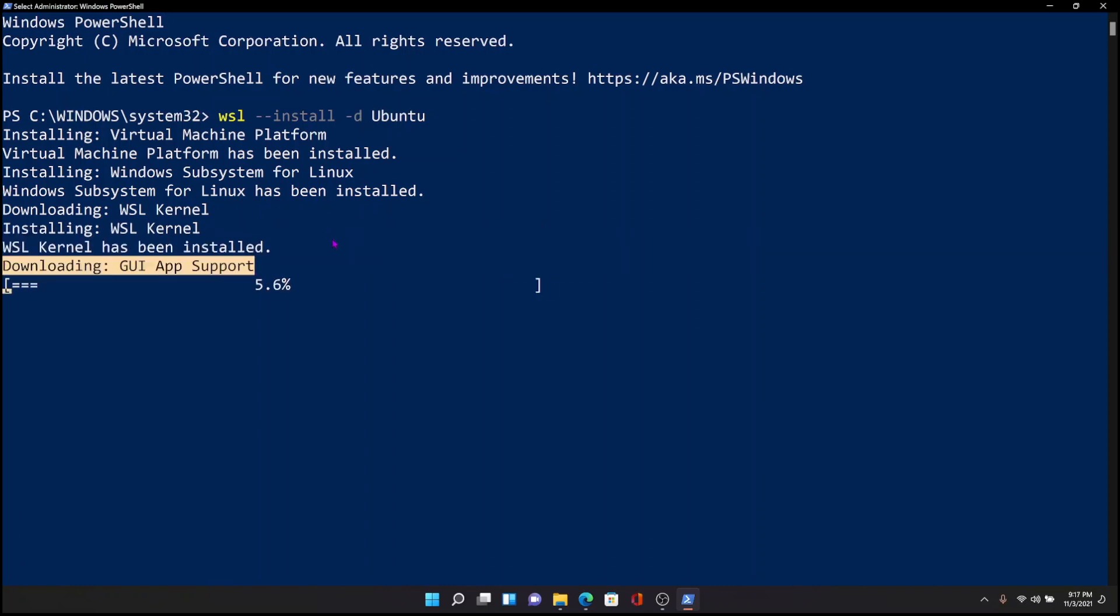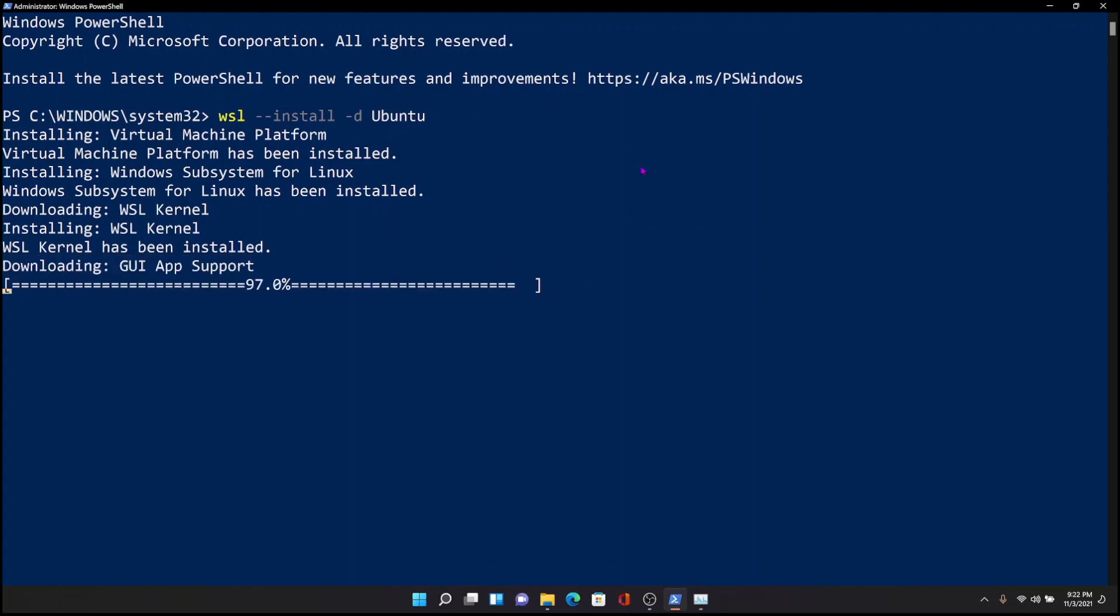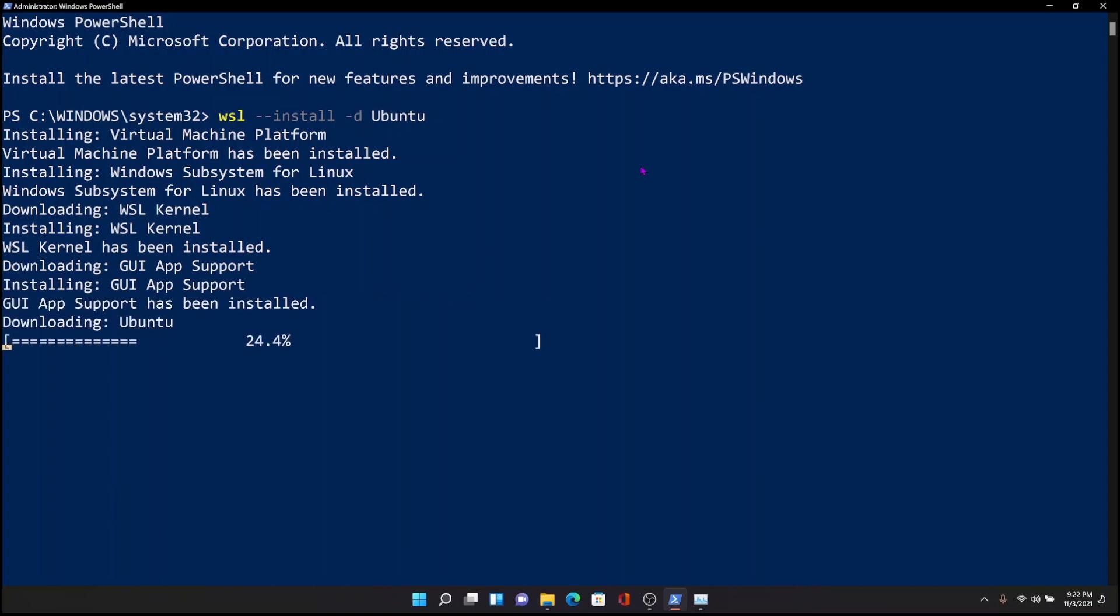As you can see, Windows 11 will automatically install GUI app support out of the box. When the installation is complete, you will need to restart the system for this to take effect.